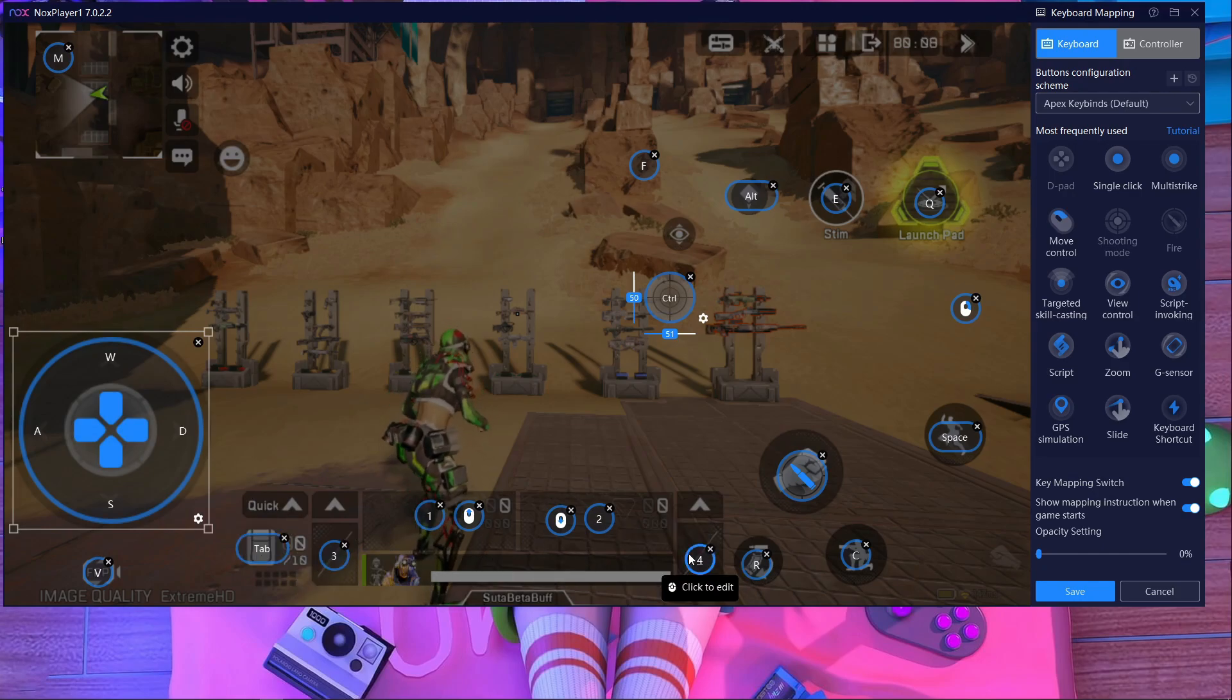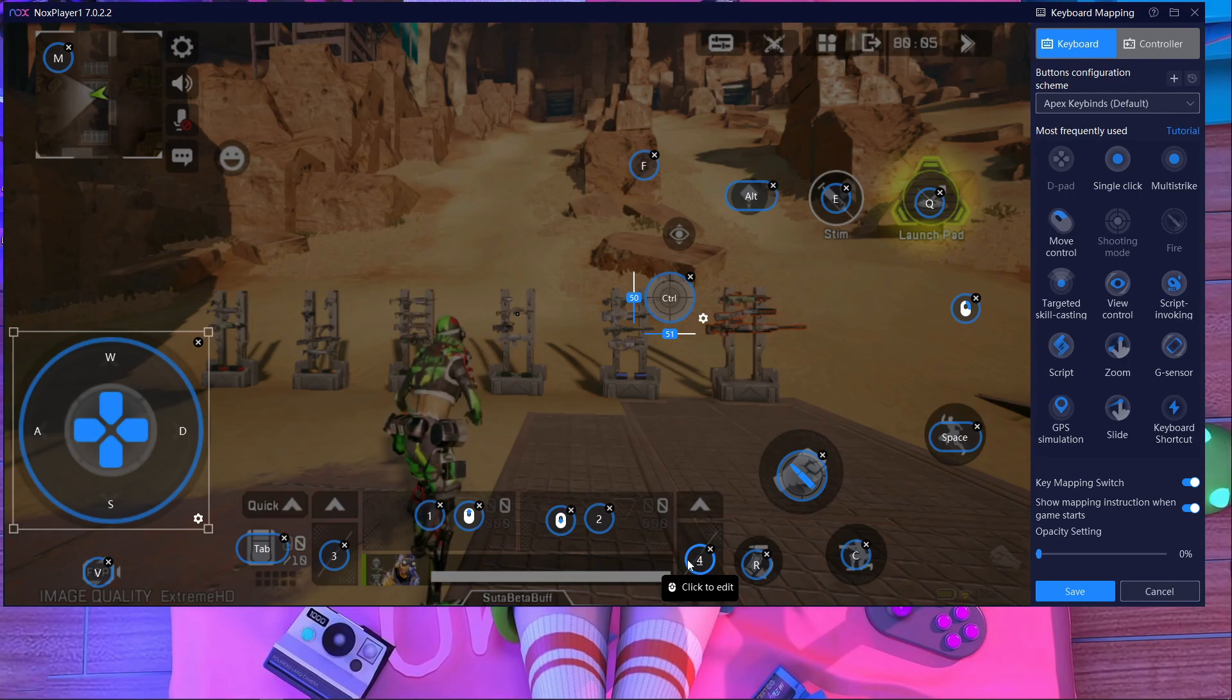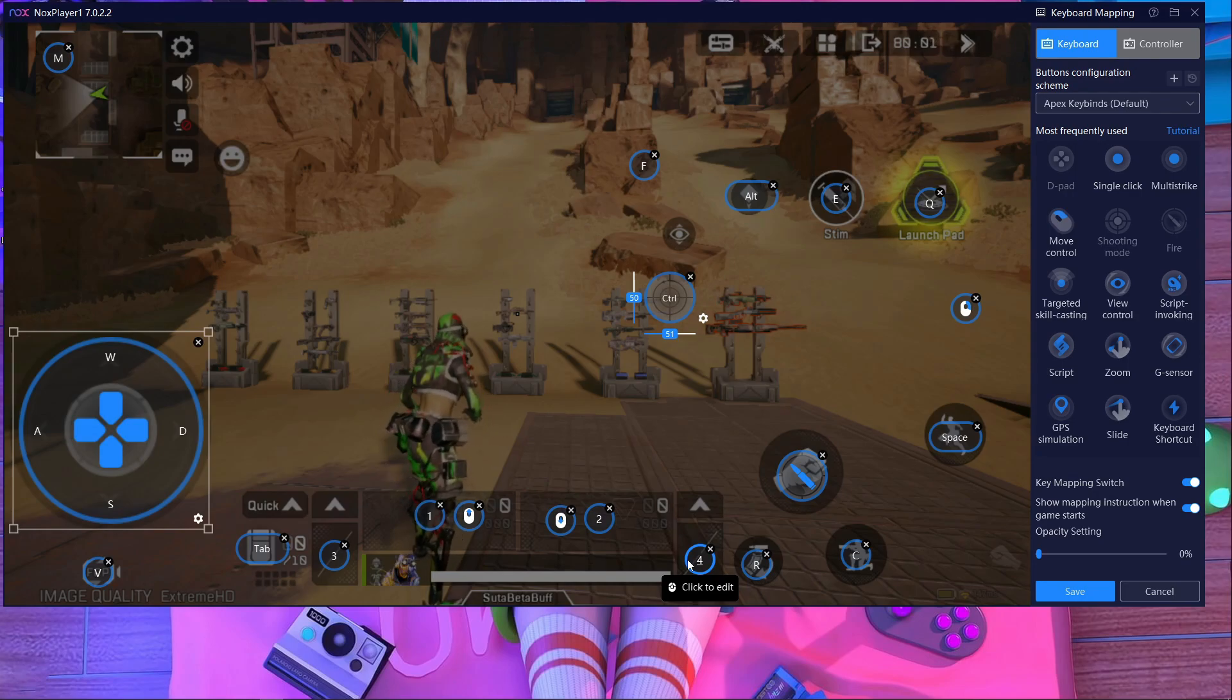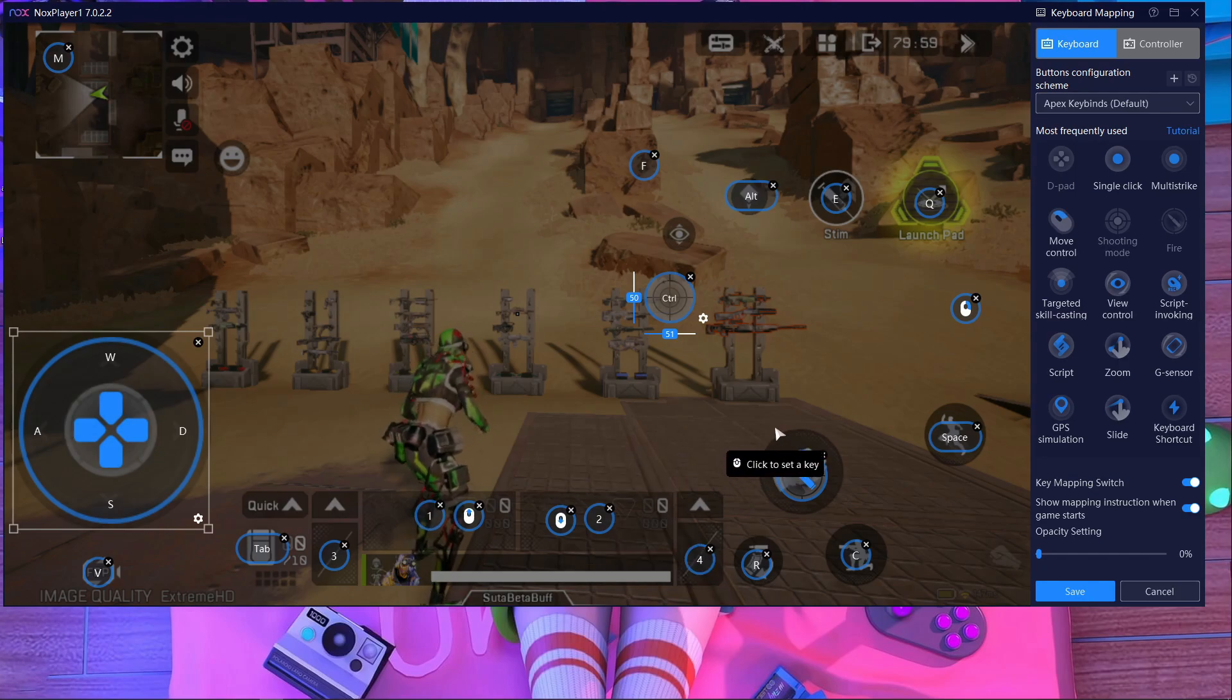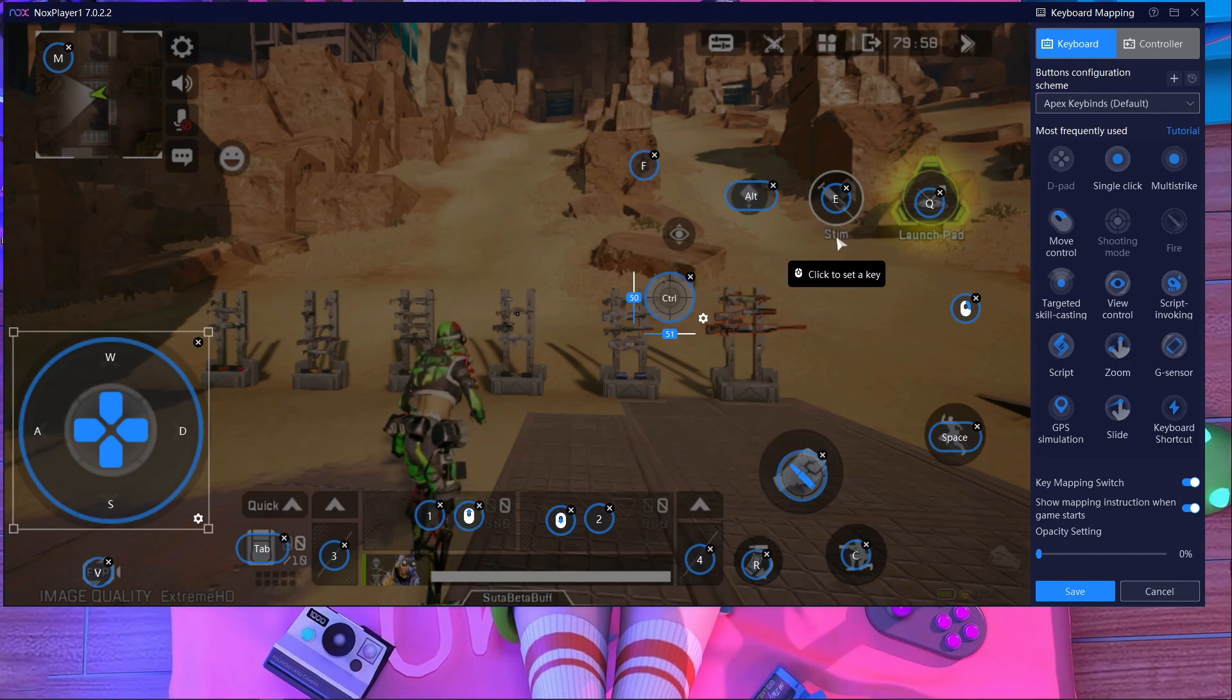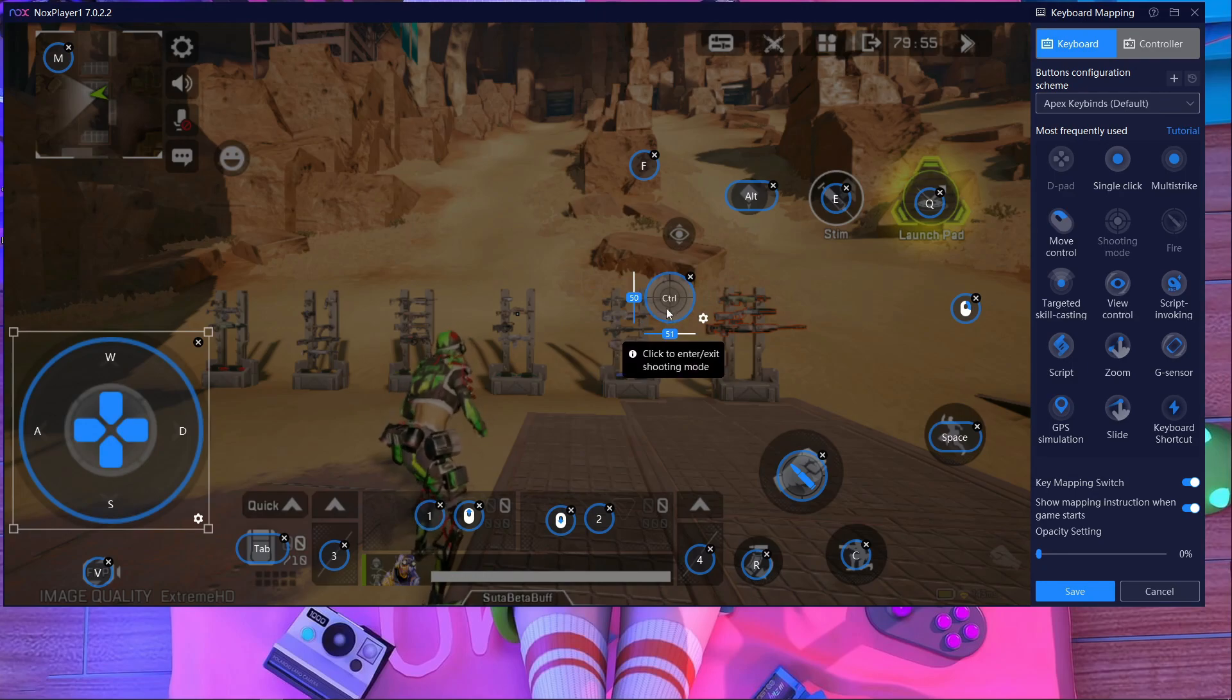If you use all buttons like me, I think it will help you to play Apex Mobile easier. This is my key mapping.